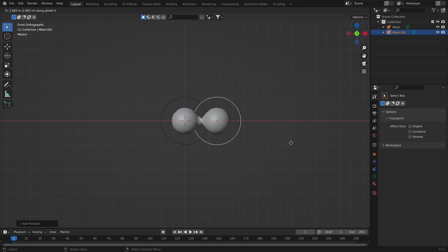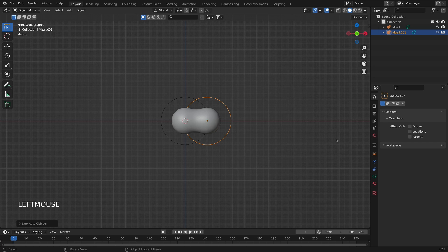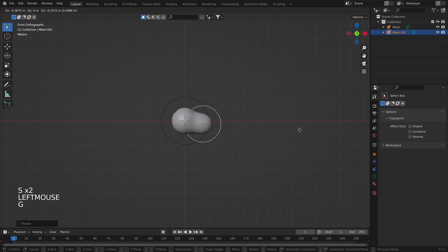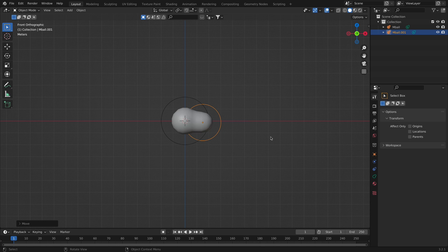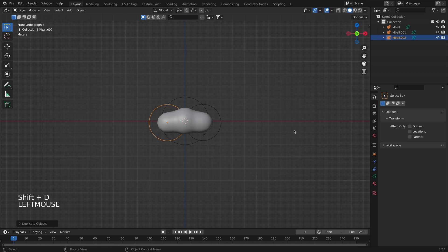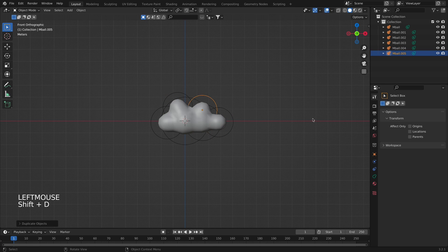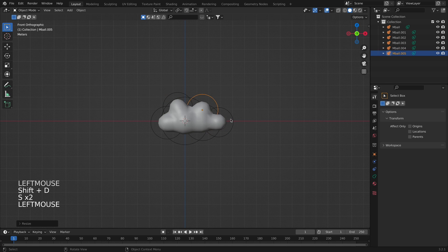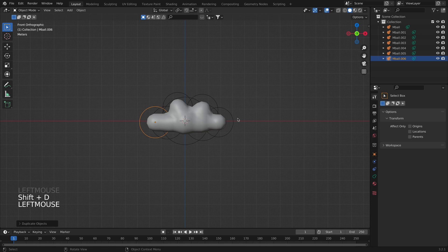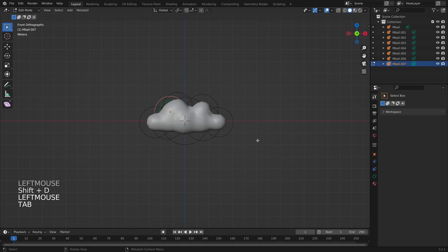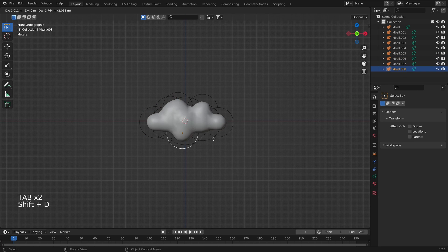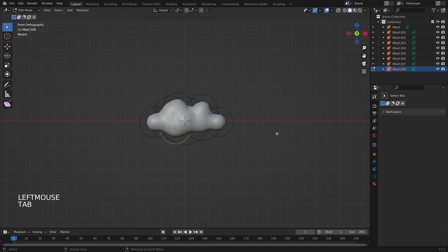What we will do now is create a cloud-like object using the metaballs. We are going to duplicate a couple of them and create the shape of a cloud, so I'm just going to duplicate a couple of them.